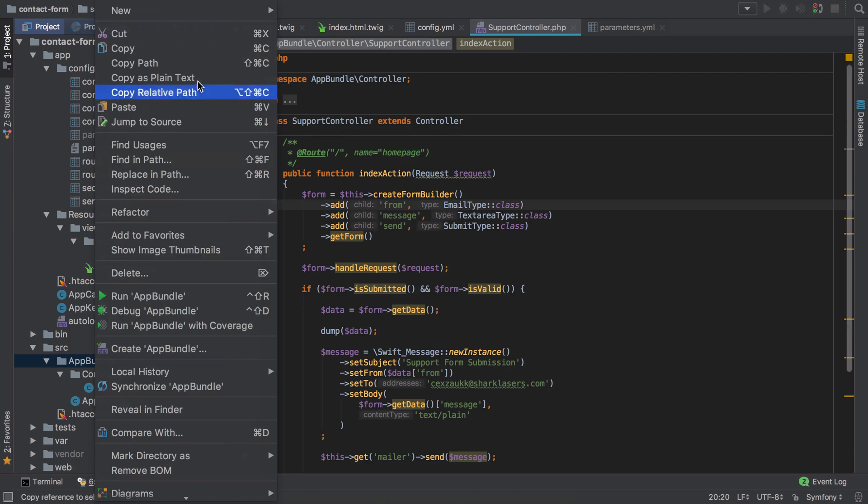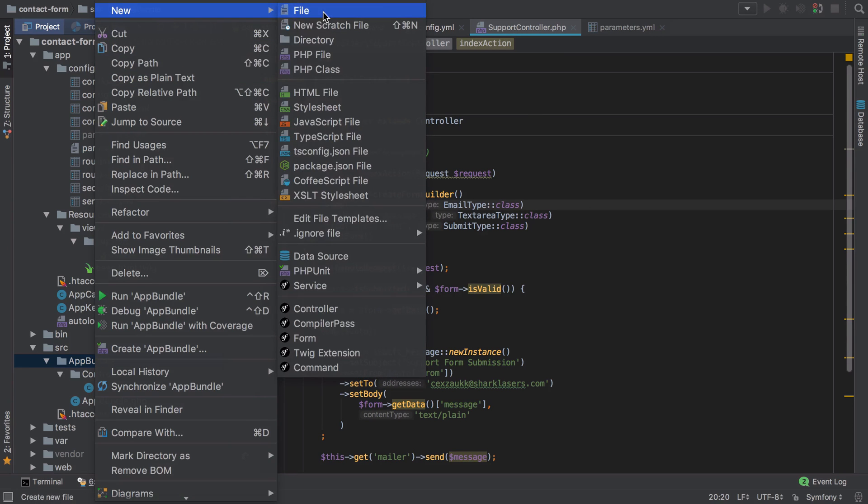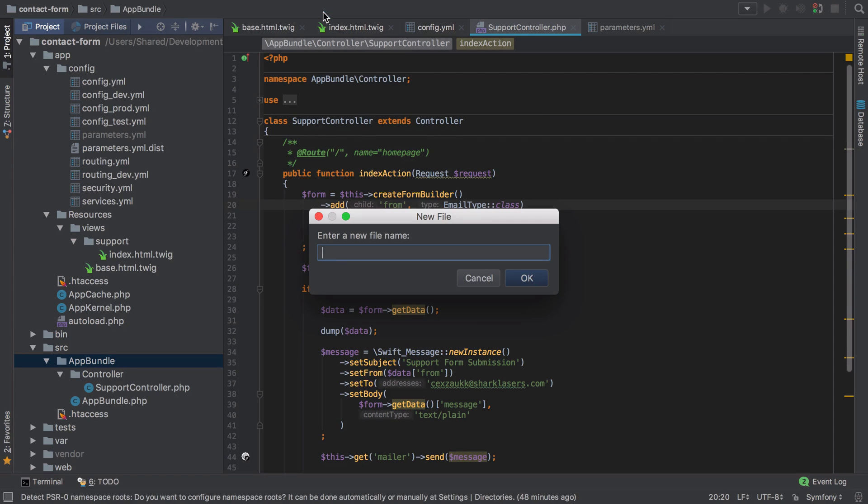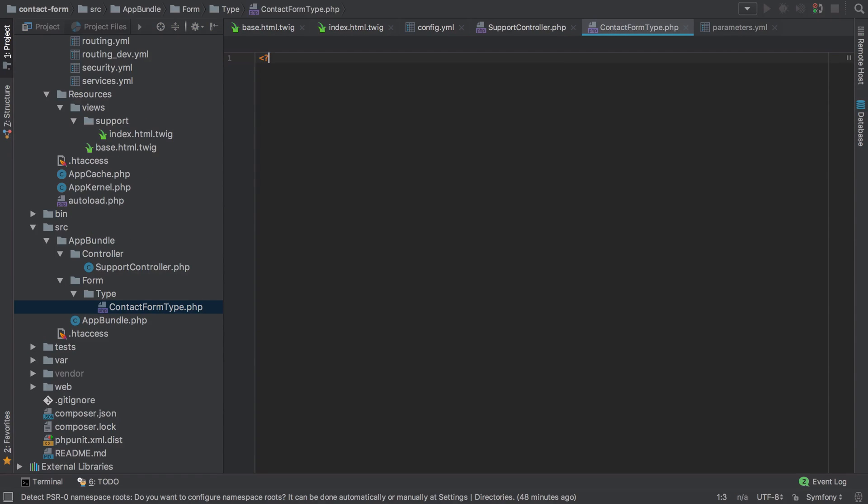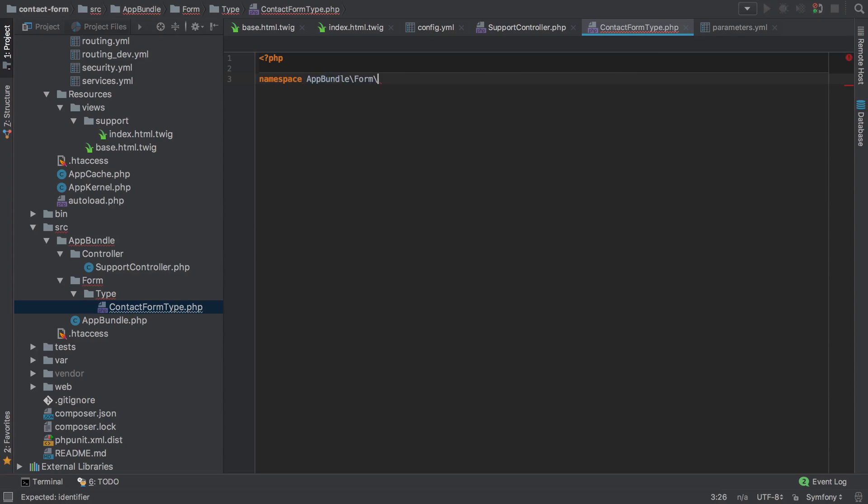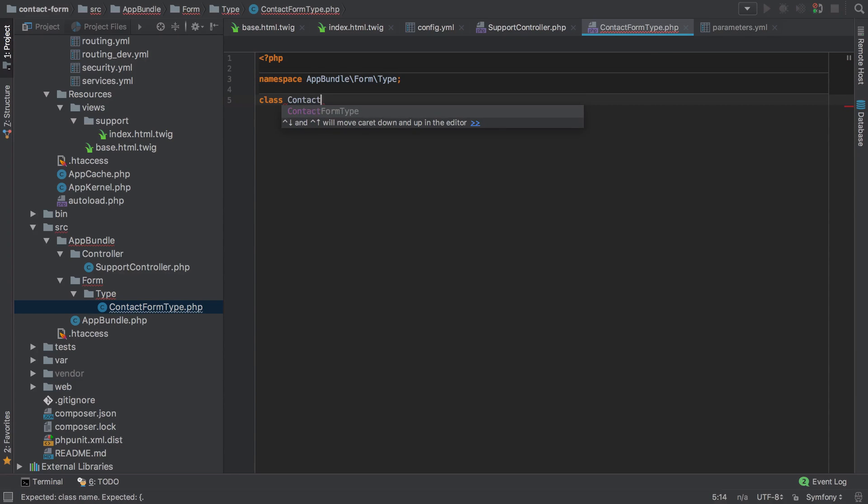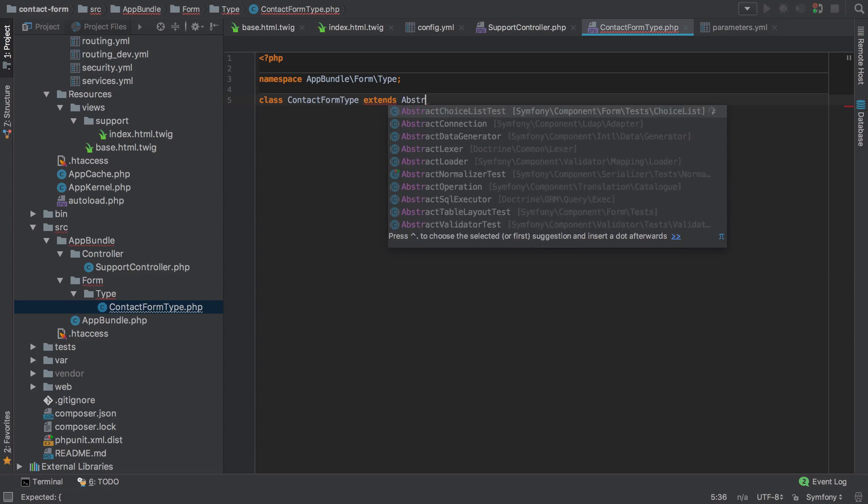So I'm going to start off from the app bundle. I'm going to create a new file under form type, so those are the two directories: it's going to be the form directory and then a subdirectory of type and I'm going to call this the ContactFormType. Now I'm not suggesting that you need to memorize this. I'm going to type it out but you can simply copy and paste this from the documentation, and in truth I do that a lot too.